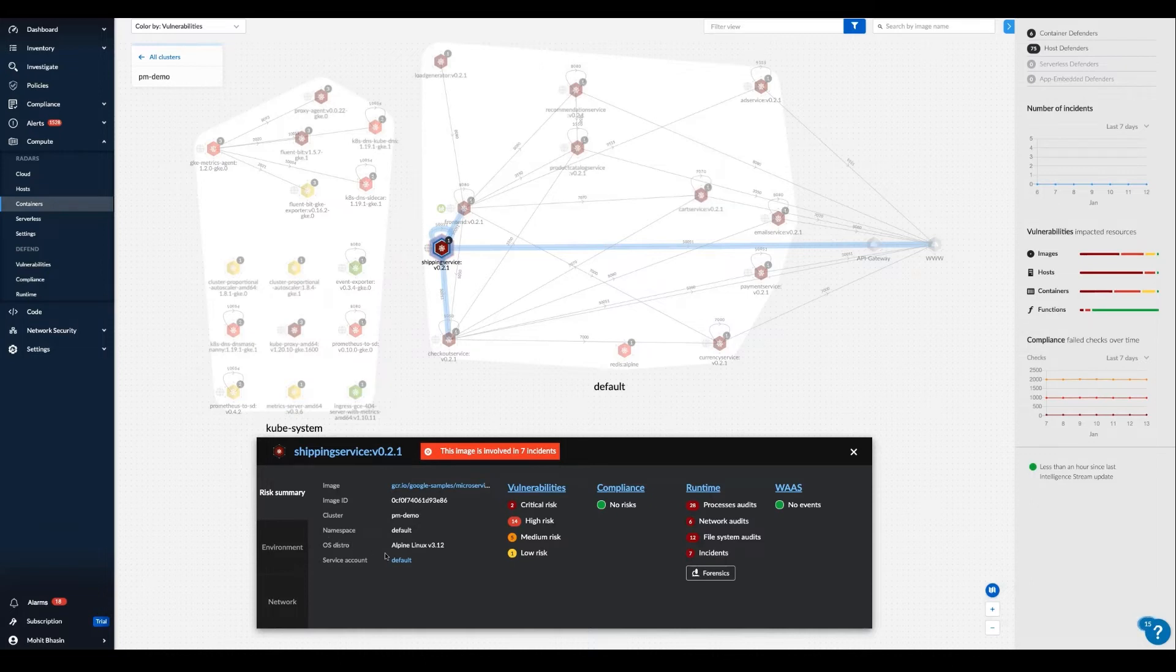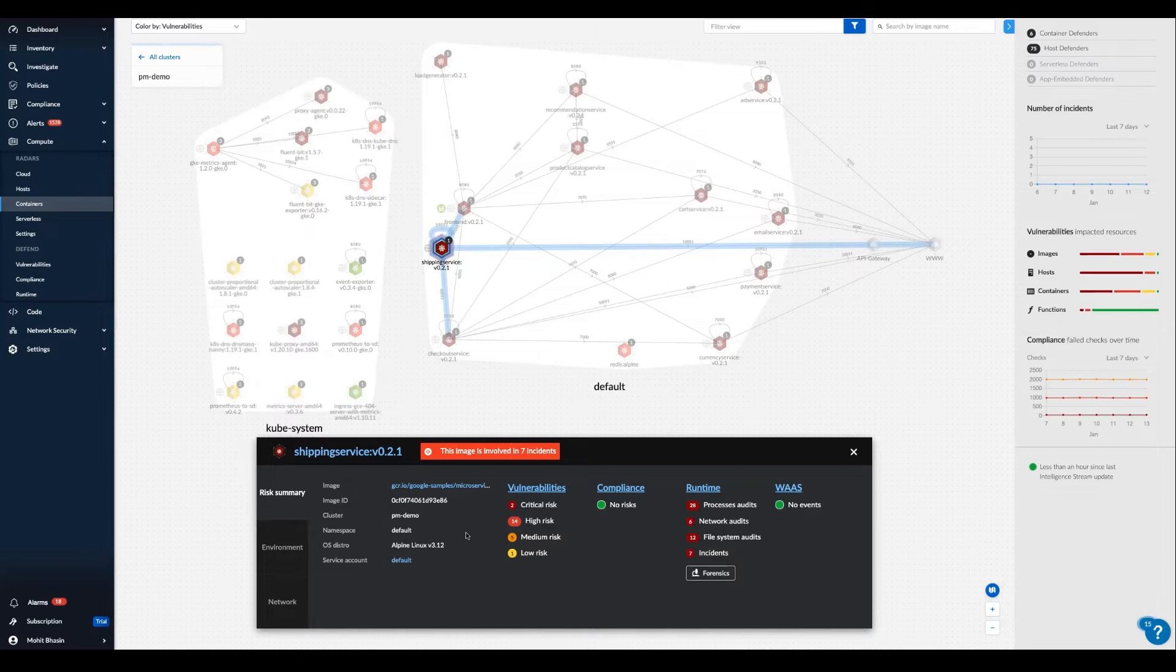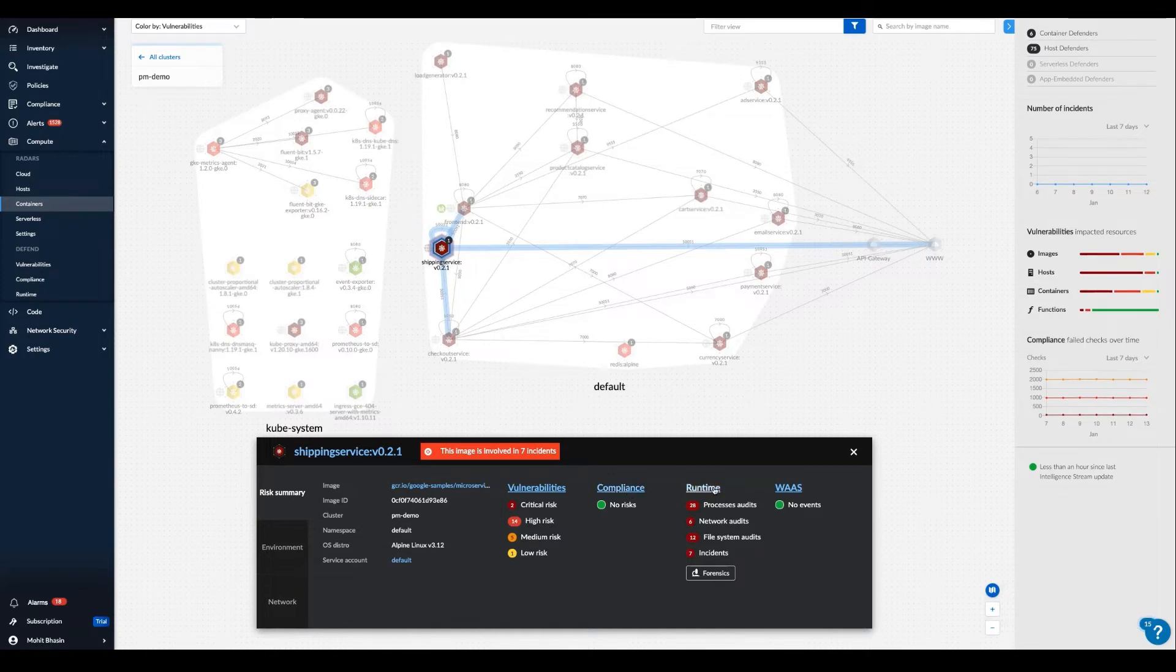And from the connections of just this individual entity, we can understand information not only about traffic flows, but also the latest vulnerability, compliance, and runtime intelligence that Prisma Cloud has identified related to this application.